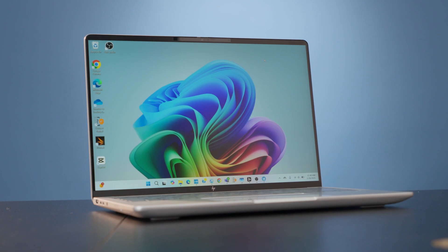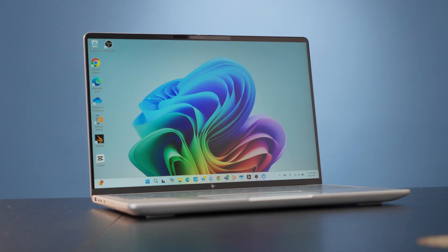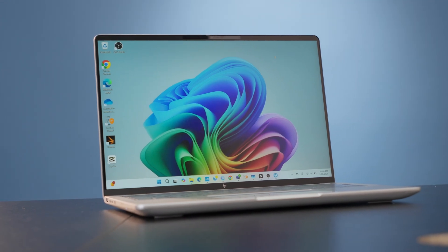It's not always easy to get excited about business laptops, but I'm pretty excited about this new one I've been trying out. It is the HP EliteBook X G1A.